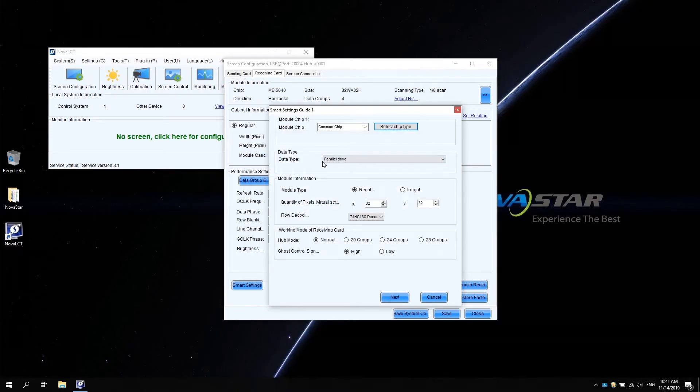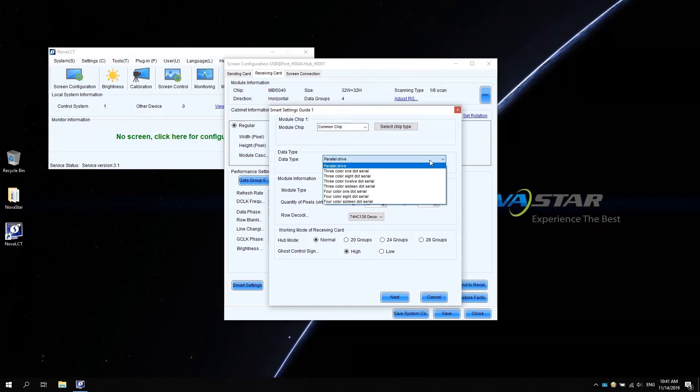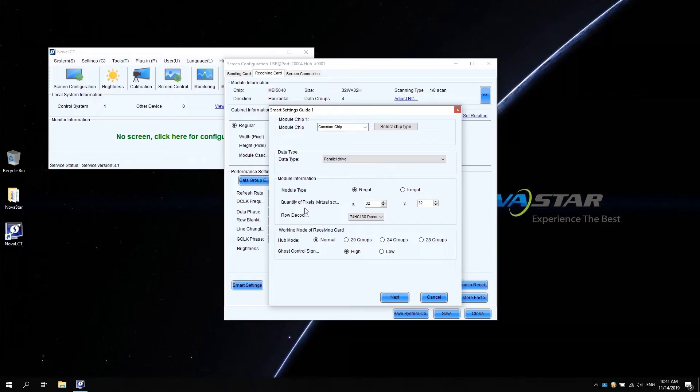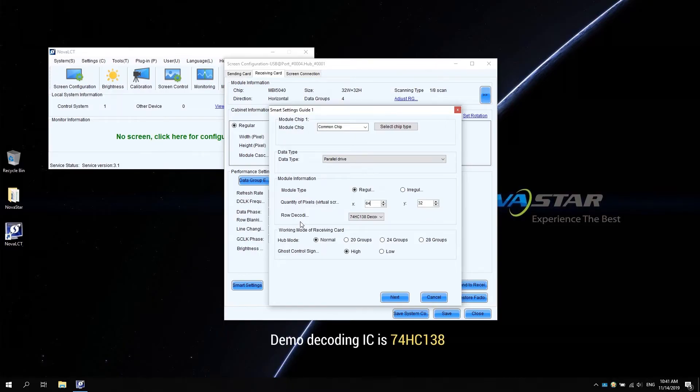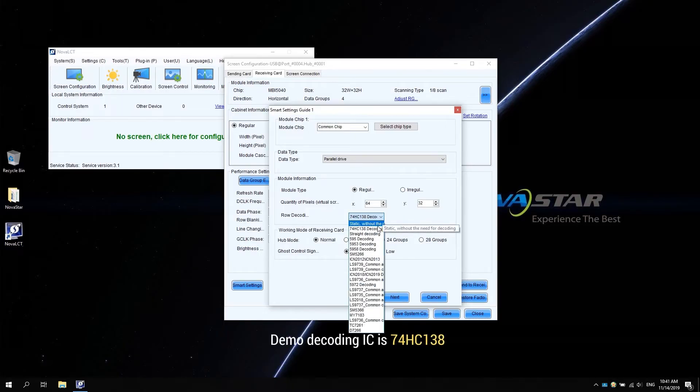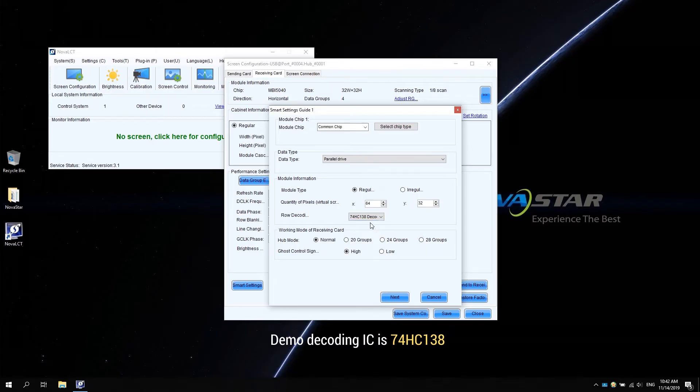Select parallel drive. Enter the resolution of the demo module: 64 pixels by 32 pixels. The decoding IC model is 74HC138. Click next.